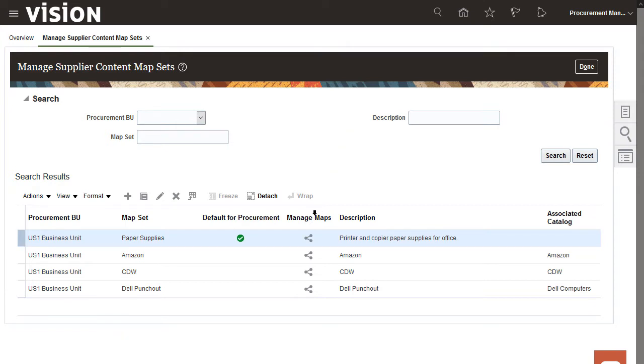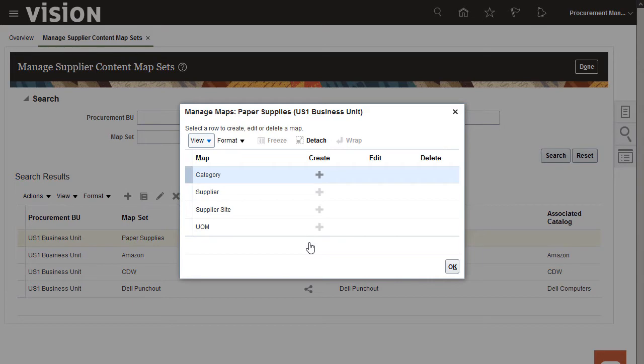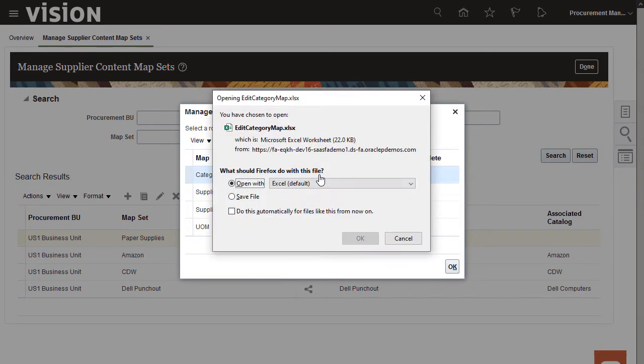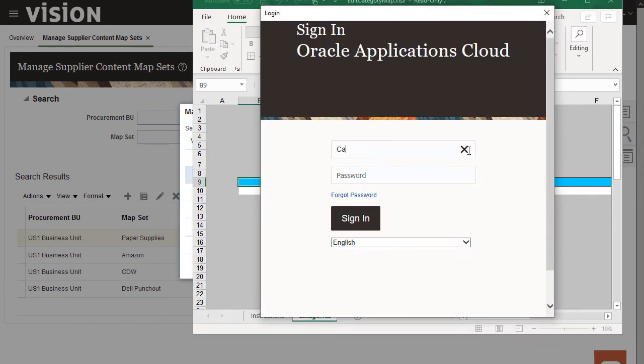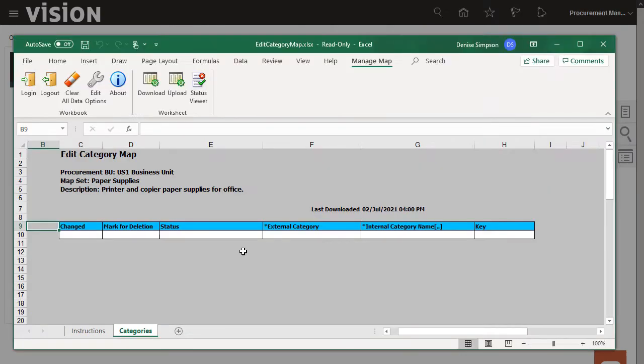I'll select the Category Map and then create the map. I have to sign in using the same credentials I used to sign in to the application. After I sign in, the mapping file spreadsheet appears.